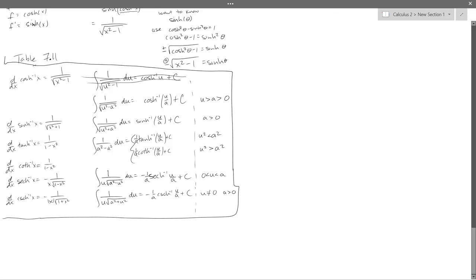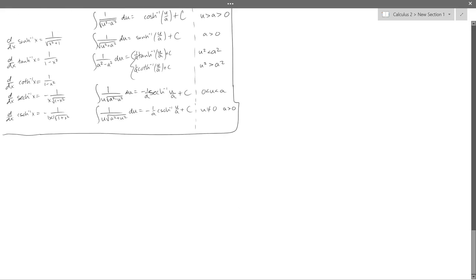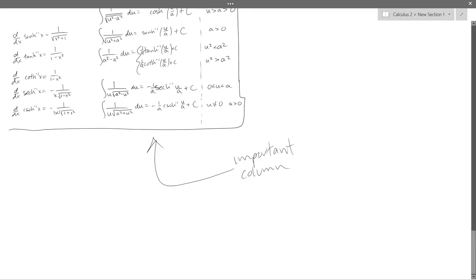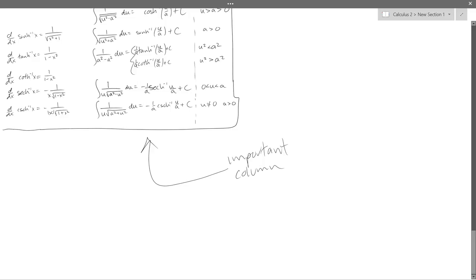What you really need is table 7-11, inside your book — it's basically the antiderivative column. We did all this work for that important column. Another really good place in your book: almost every antiderivative you need is in one spot, right at the beginning of chapter 8 — table 8-1 on page 435.